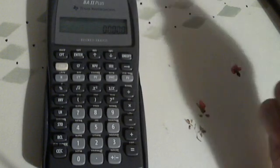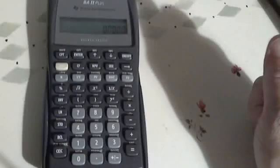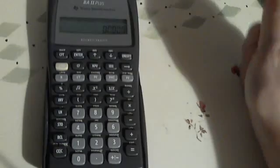All right, we're going to begin with a very simple future value project using our BA2+. The first thing we want to do is make sure we clear our register. So we're going to hit Clear All down there in the left-hand corner.